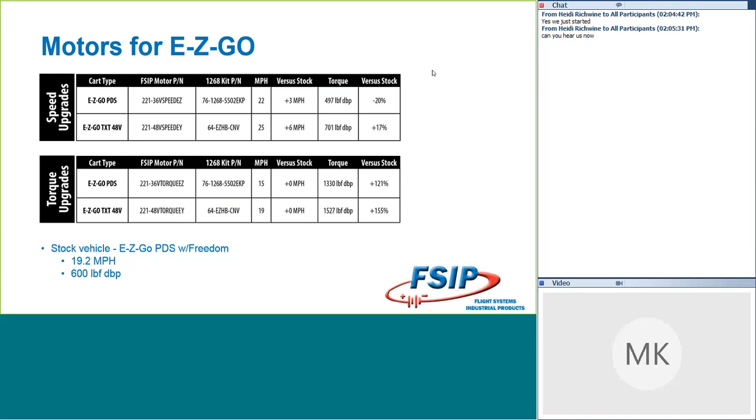The part number for the conversion kit that we paired that with is our 1268-5502 EKP. We did see 22 miles an hour when we installed the motor and controller combination. At the bottom, you can see that we were using that stock vehicle, but we did have the freedom chip installed, so we were already getting 19 miles an hour. That 3-mile-per-hour increase may not look that impressive, but keep in mind that one of those stock PDS vehicles without freedom is only going to average about 14 miles an hour. So that's a pretty significant increase when you're not working with the freedom chip.